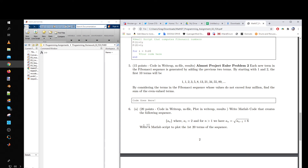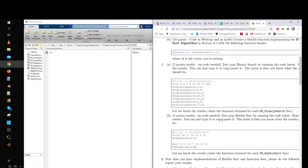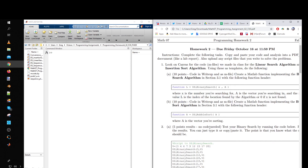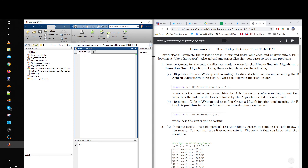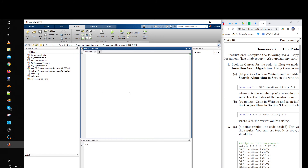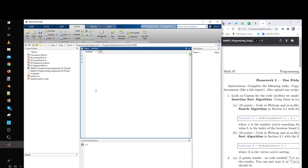Before we get to problems five and six, I want to talk about something first. I've got MATLAB loaded here and I want to open up a new script to show you something. In the bubble sort algorithm, there's a line in the pseudocode that says something like: if A[j] is greater than A[j+1]...